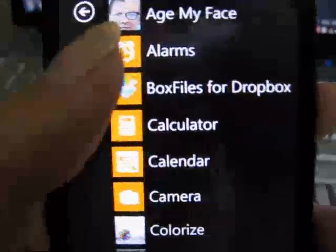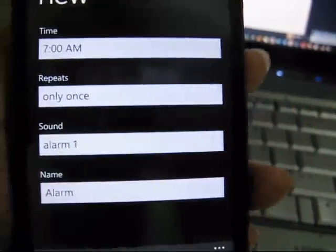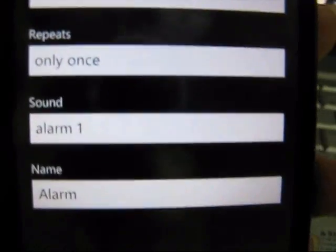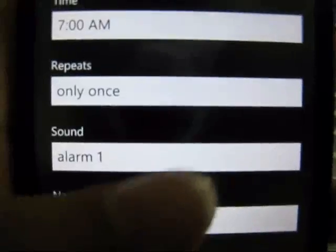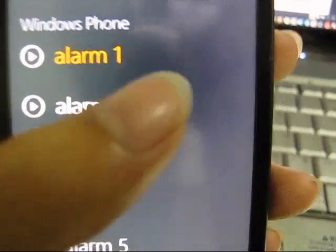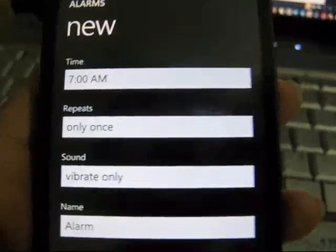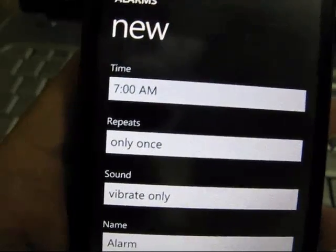The next thing I'm going to show you is alarms. Is there anything new here? When you add an alarm, there's a new option — a vibrate-only option. So you just set it here and there's no sound, just vibrate, vibrate, vibrate. That's your alarm. That's the new thing in alarms.